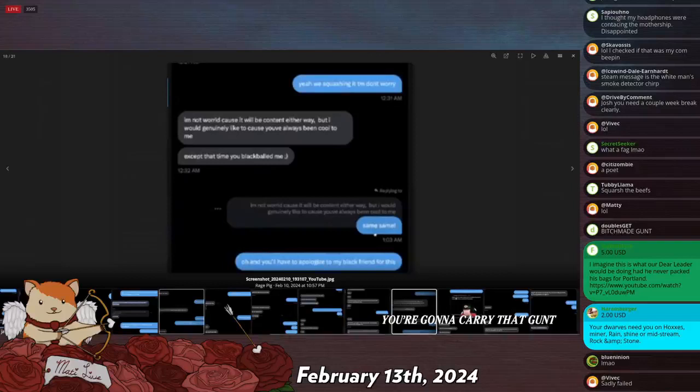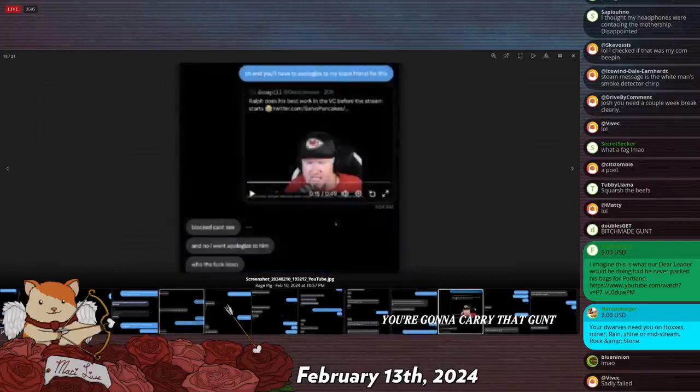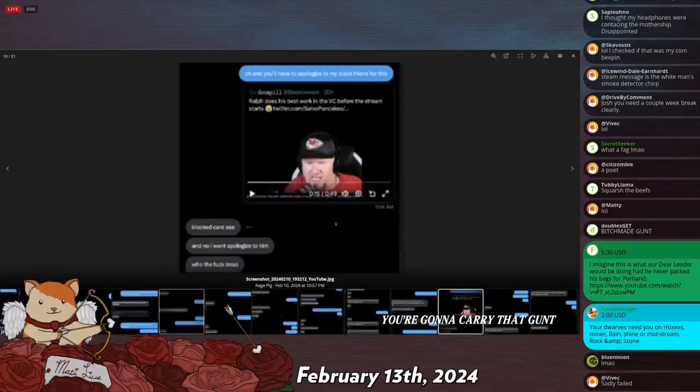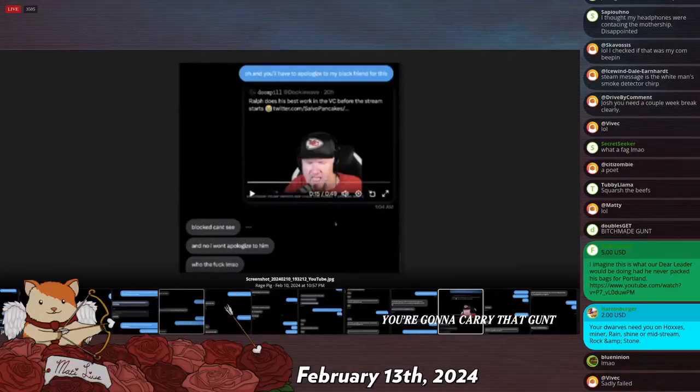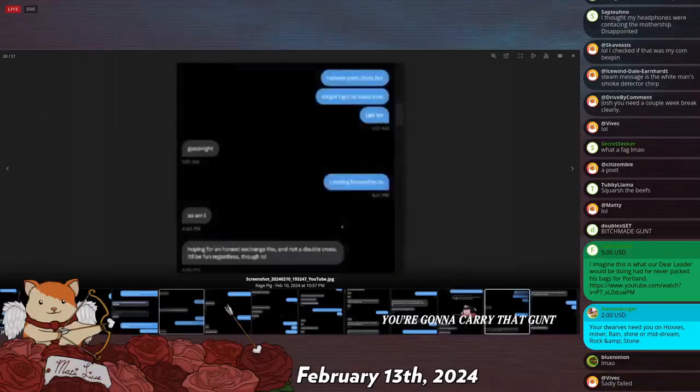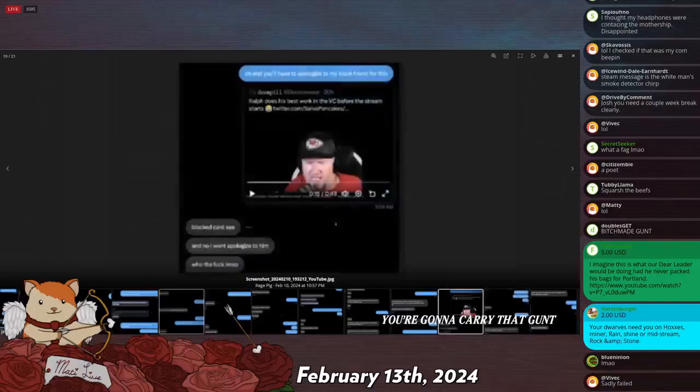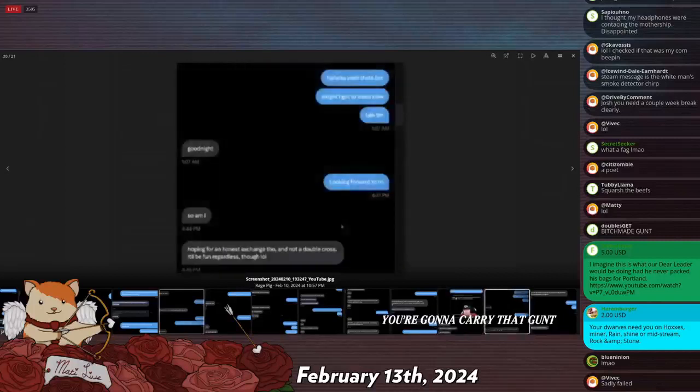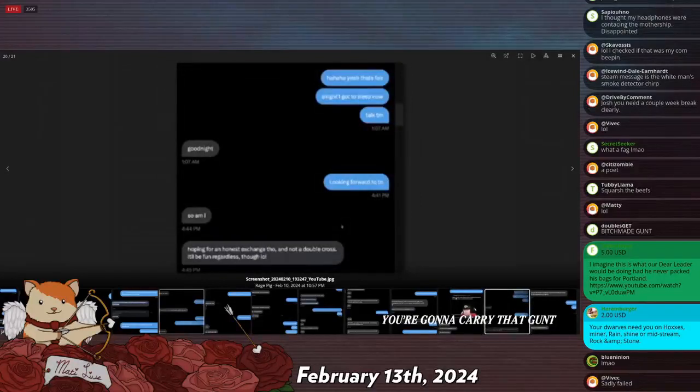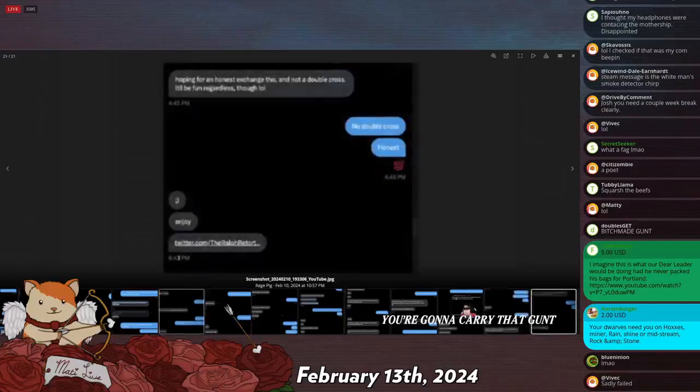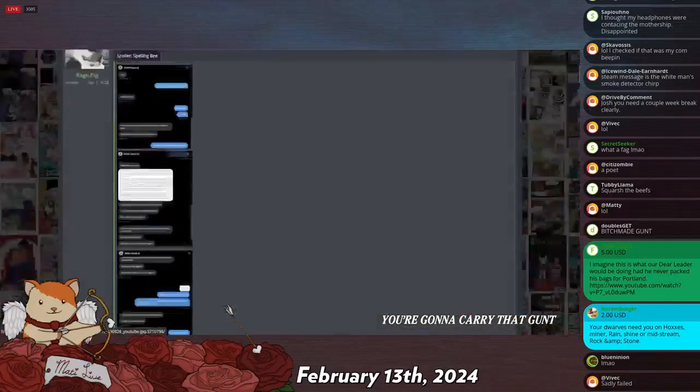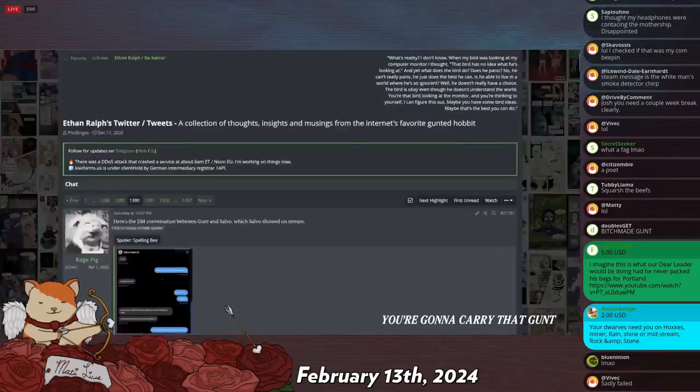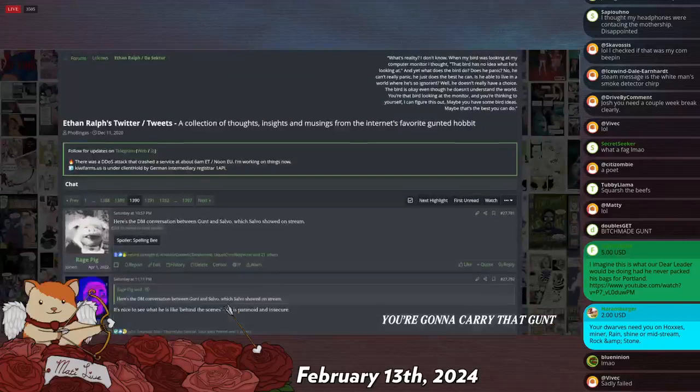Oh, you'll have to apologize to my black friend. He's fucking with him. So I was just openly fucking with him. Blocked can't see. Oh, he blocked Dookie Wave. I guess that's the black friend. Why would I apologize to him? Who the fuck? Hoping for an honest exchange though. How do you have an honest exchange with somebody who's obviously fucking with you? No double cross, honest. Okay, that's the exchange. That's the Ralph setup.